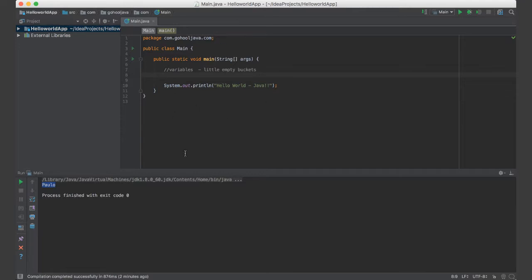There are instructions written there that say, okay, if Joe enters 2 and hits the plus sign and another 2, then that means I will have to add those two numbers and show that to Joe so that he knows 2 plus 2 is 4.